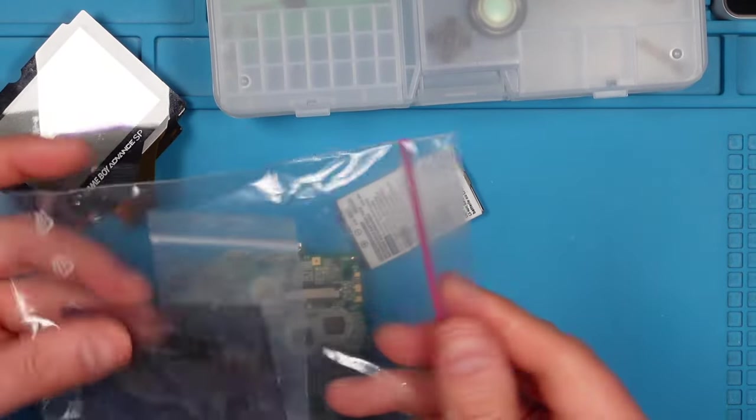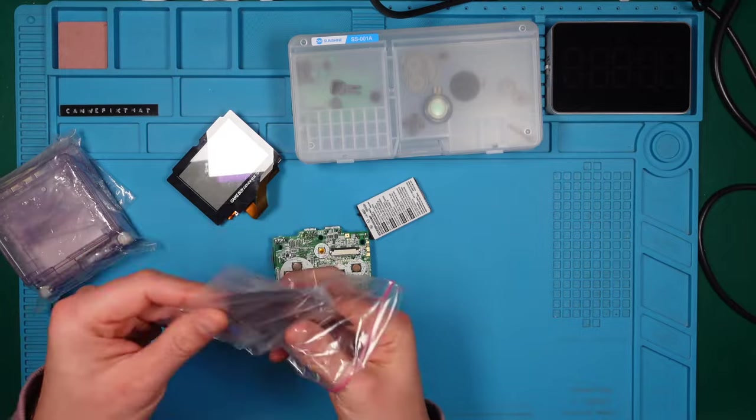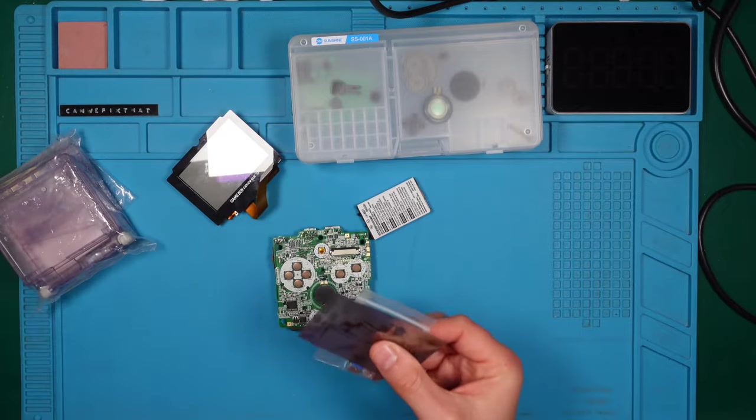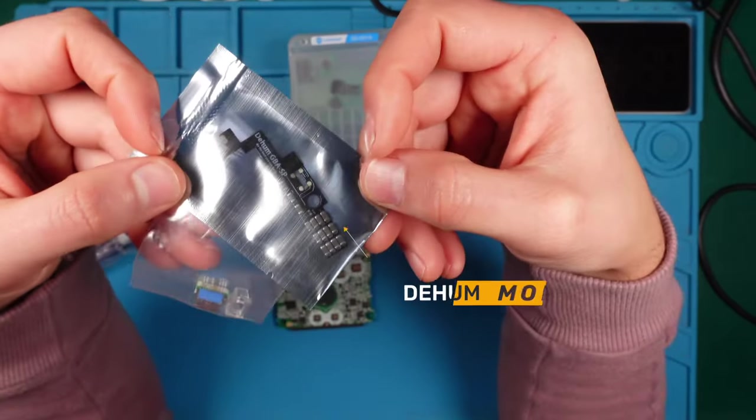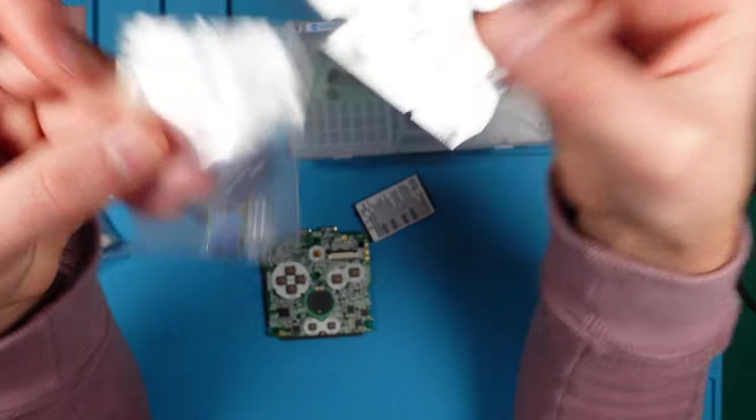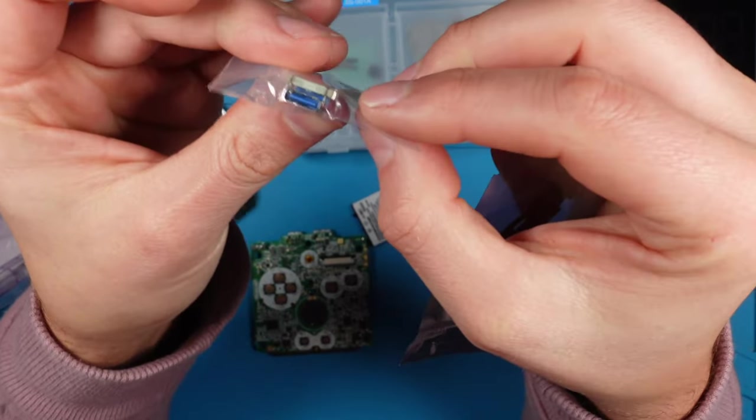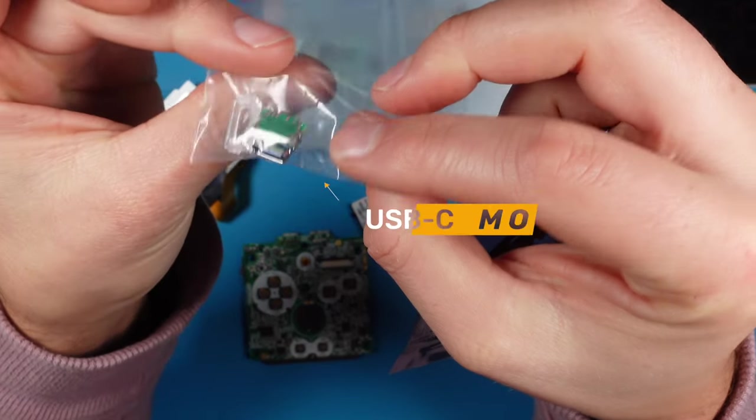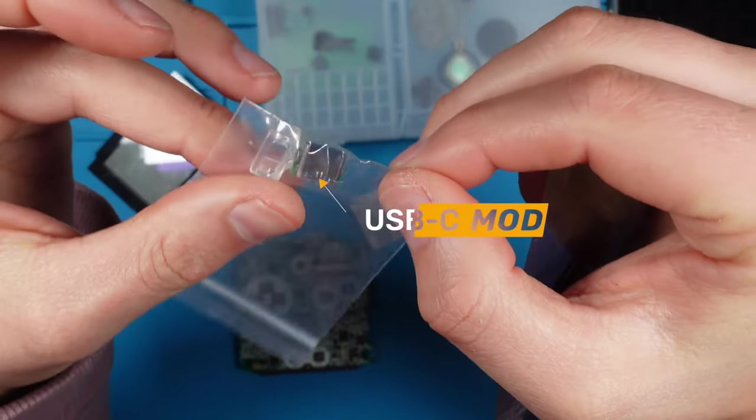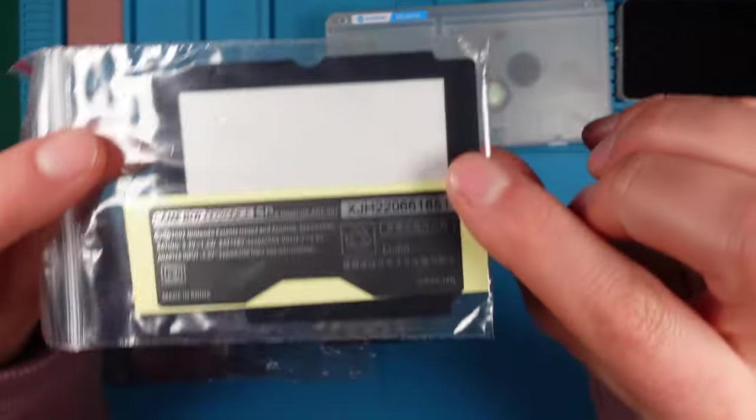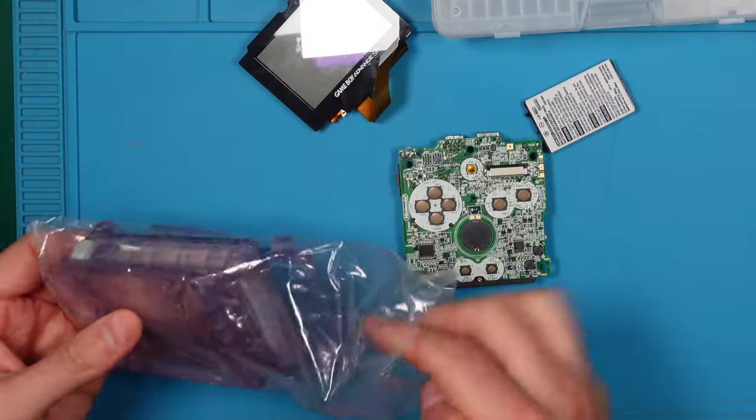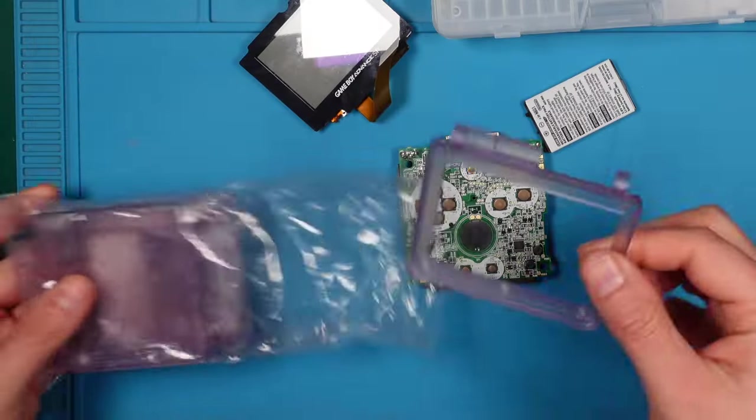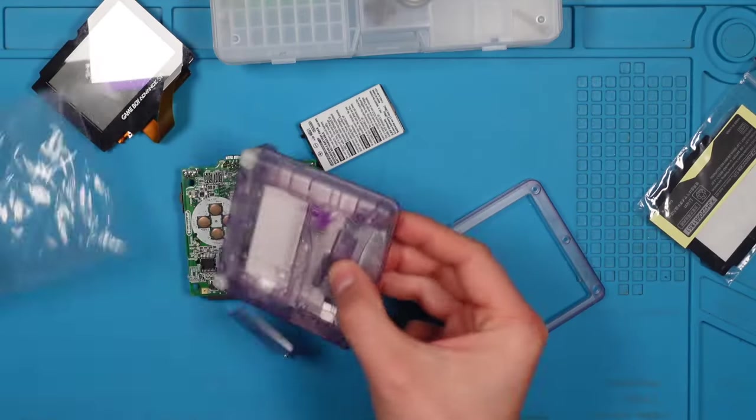Alright folks, time to dive in and explore today's lineup of mods. On the docket today, the D-Hum mod, engineered for an audibly crisper and clearer sound. Following that we are boosting the Game Boy Advance SP with a USB-C charging mod. Moreover, we are enhancing it with a superior shell, perfectly substituting the former worn-out casing.